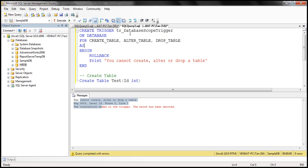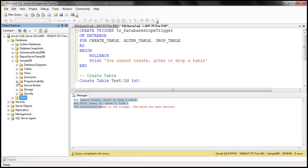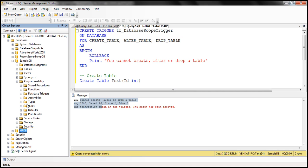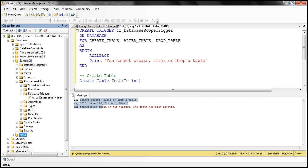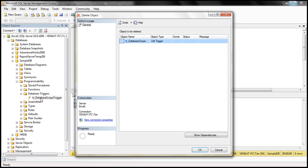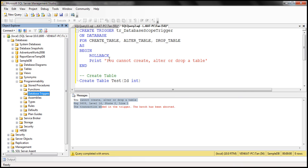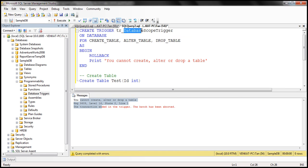First, let's delete the database-scoped trigger that we already have in our sampleDB database. Database-scoped triggers can be found in that database under the Programmability folder — you will have a Database Triggers folder. So let's go ahead and delete that database-scoped trigger. I'm going to give this new trigger a meaningful name — let's call it server_scope_trigger.